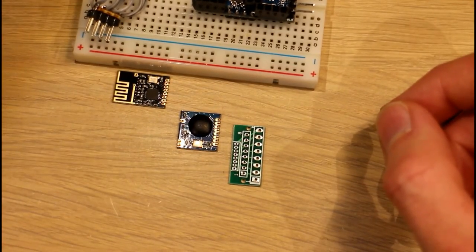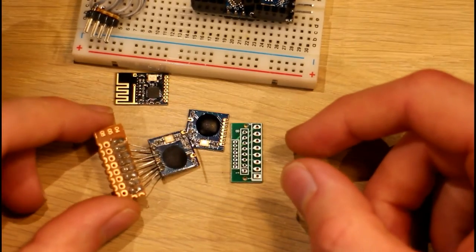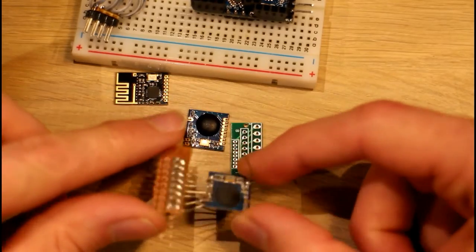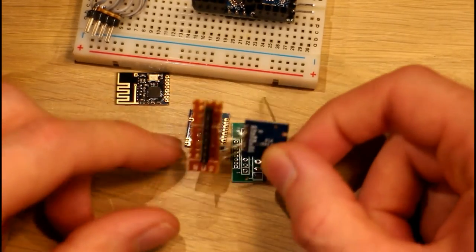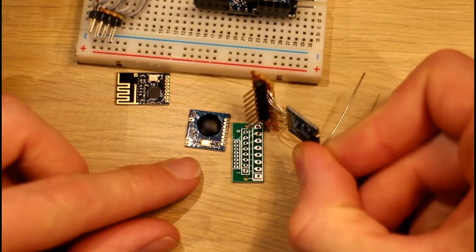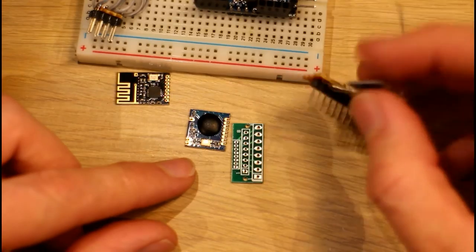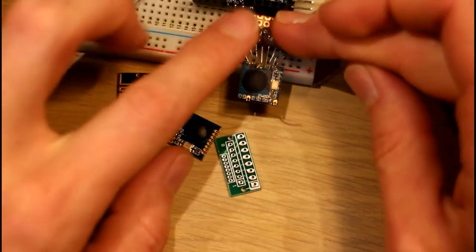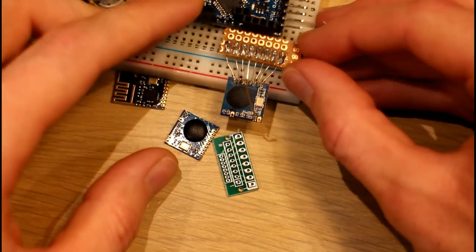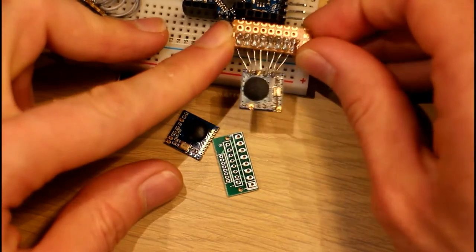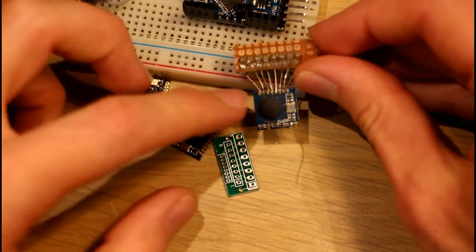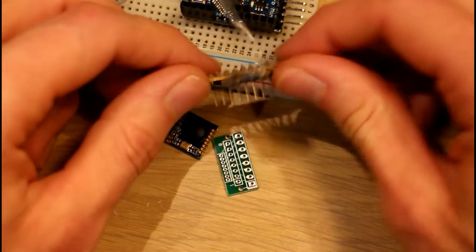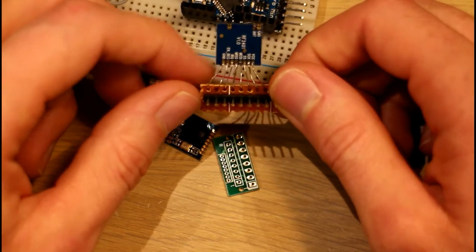So that was one attempt there. Here's another attempt at wiring the same module. This time I had a straight row of 2.54 millimeter header so that did fit into the board like this. That would have worked, but again it was pretty tricky wiring all these little wires together without ending up with solder jumpers and different things like that.